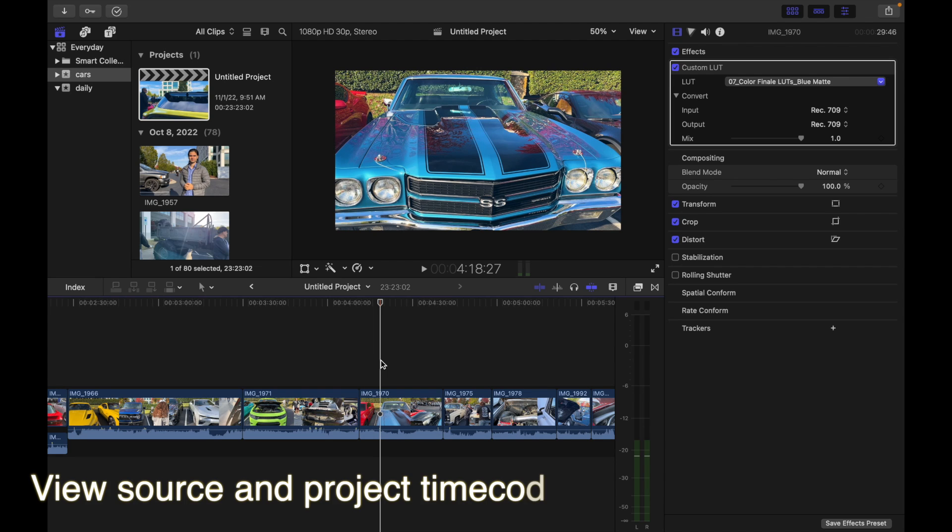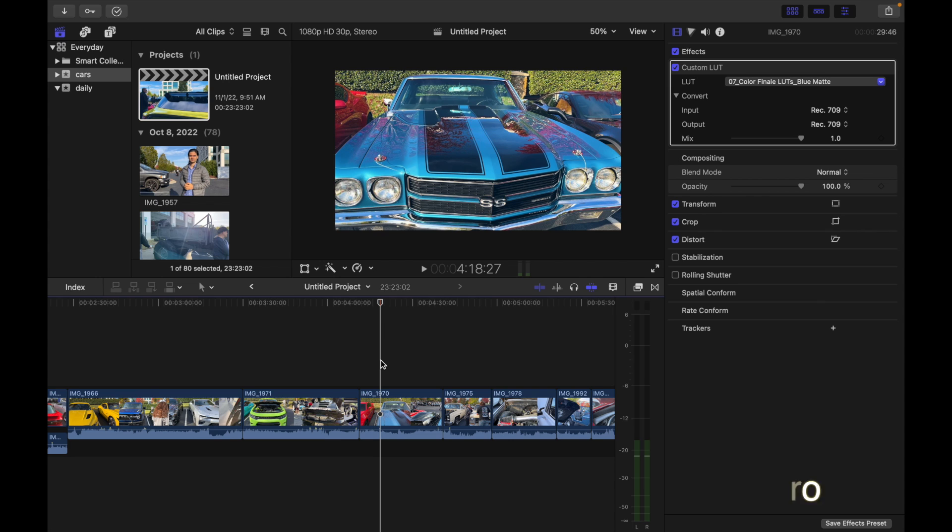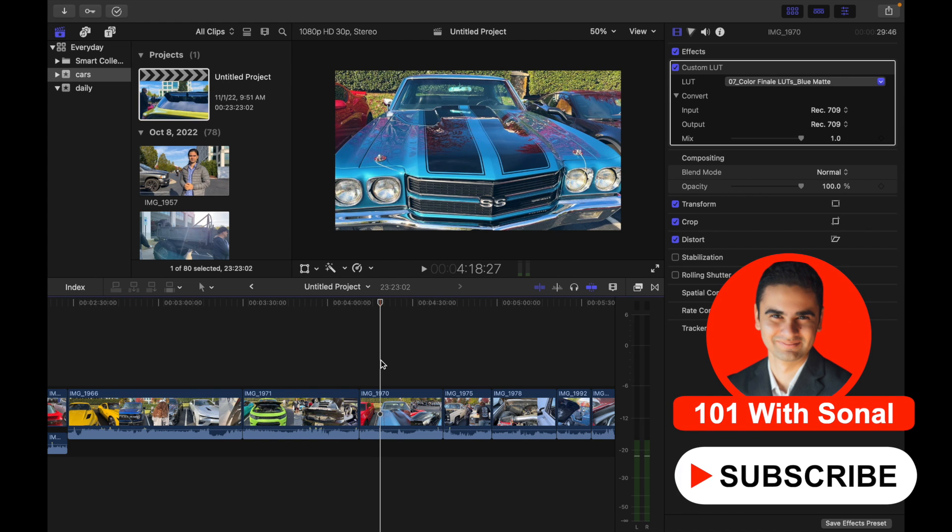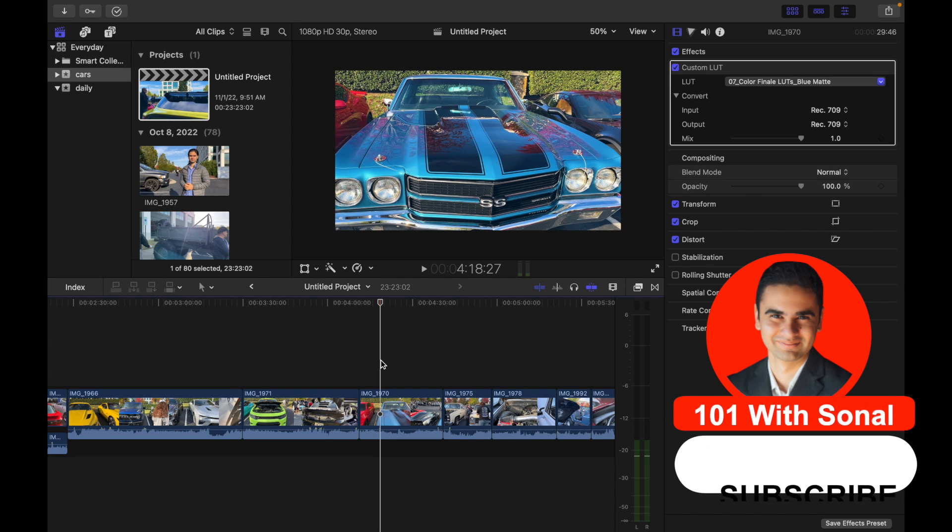Hey everyone, today's topic is how to view source and project timecode. You can view timecode in a resizable floating window while you're working on a project in the timeline. You can either view source timecode or project timecode.